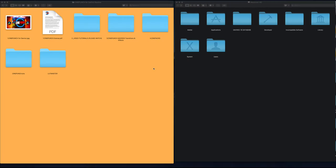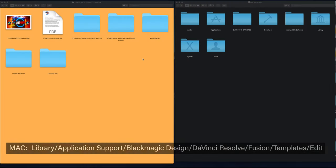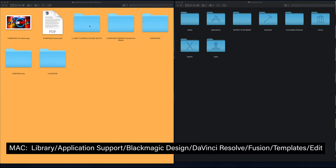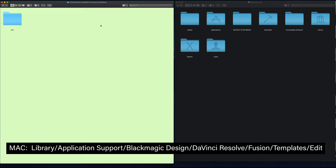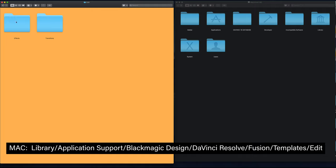Inside the CinePunch for DaVinci Resolve, we're going to get our CinePunch macros, transitions, and effects folder. Inside there, you're going to see your edit folder, and in there you're going to have your effects and transitions.